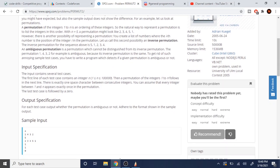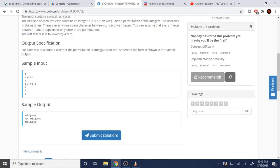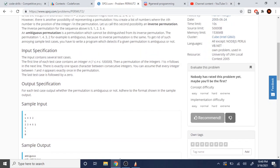What that means is: if we compute the inverse of the permutation, it should equal exactly our original array. So we read a number of test cases, read an array, get the inverse of that array, and then check if they're equal. That's all we have to do.